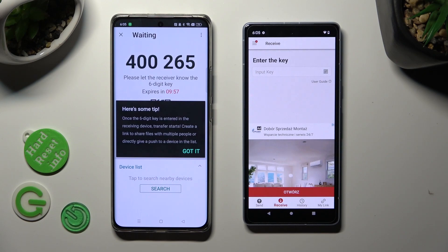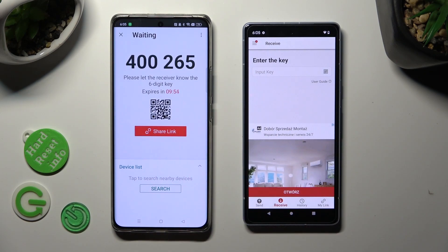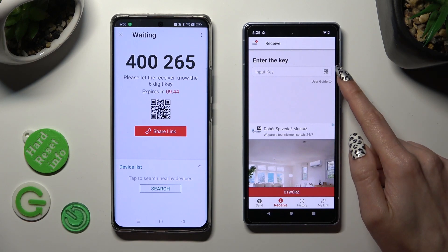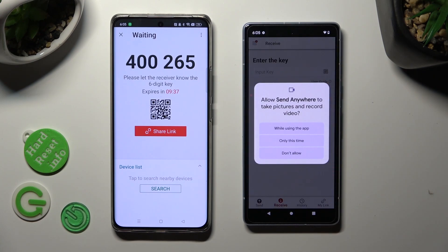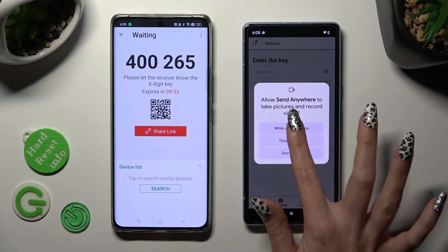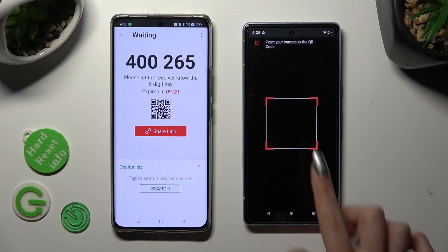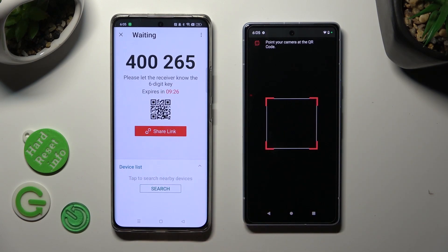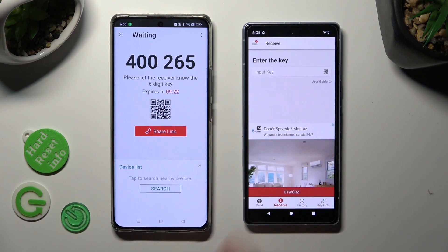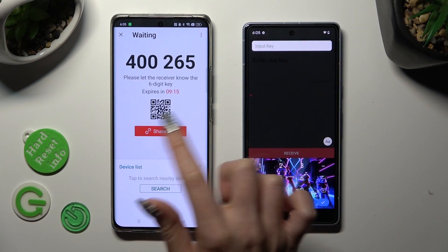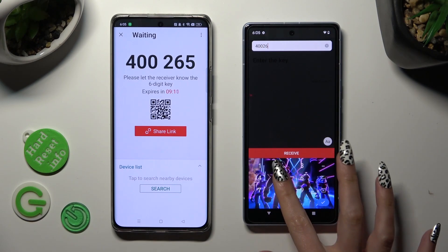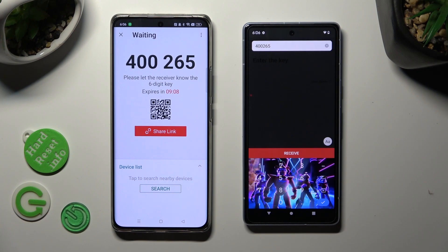Tap on got it, and here's a tip popup. Decide which connection method is better for you. If you want to connect using the QR code, click on the scanning icon above the user guide on the Google Pixel. Then allow camera access in the popup, and point your device's camera at the code. If you want to connect using the key instead, choose the input key section and type in all of those numbers in the correct order. Then click the receive button.